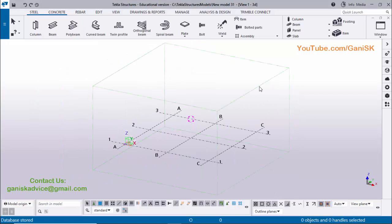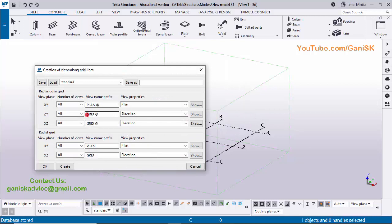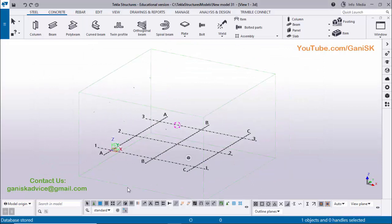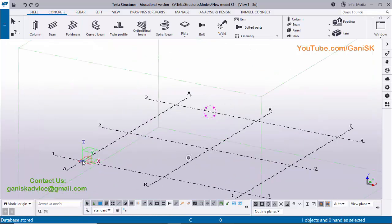Open Tekla Structures with the Indian environment. Initially we need to create views, so select this grid, right-click on mouse, create views along grid lines, and type here elevation on grid. Similarly type here elevation on grid, then click on Create, then click OK. After this, direct modification — we don't require this option now.